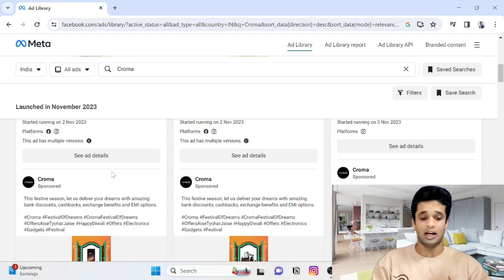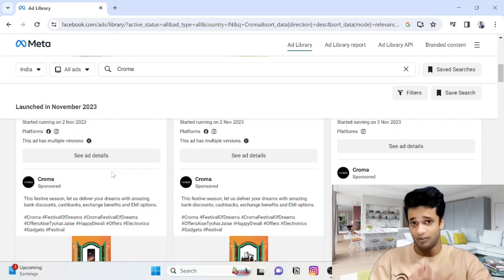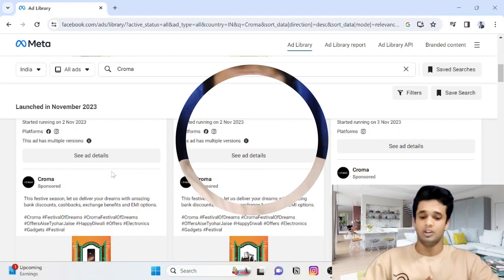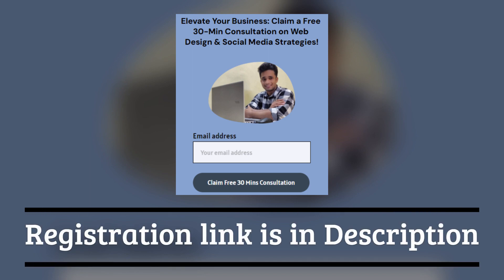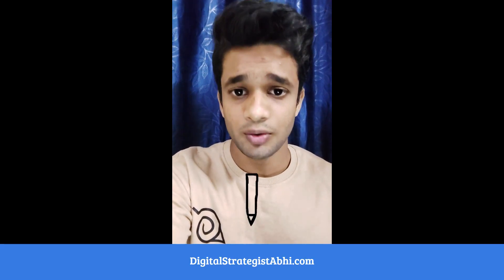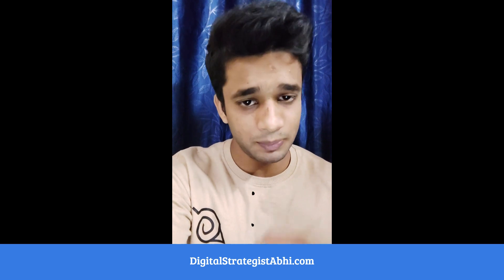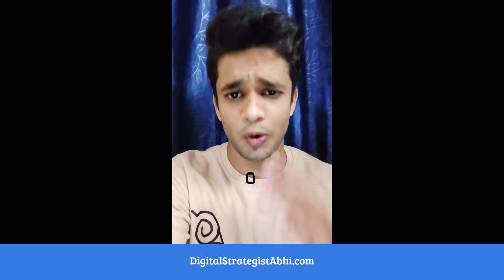The main part is that it's completely free. If you want to grow your business, you can register for a free 30-minute live interactive consultation with me. I will study your business and help you grow it with the help of online strategies. To register for the free consultation, you can simply visit my website or DM me for the link.